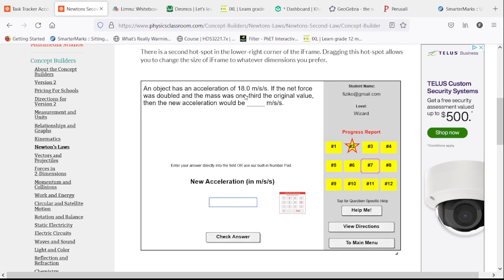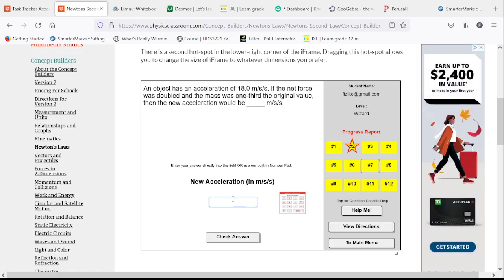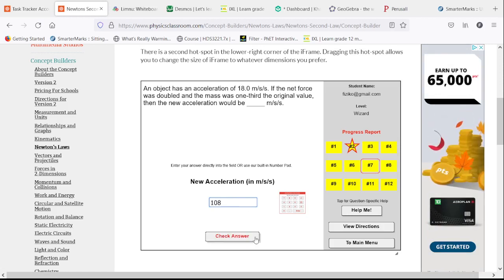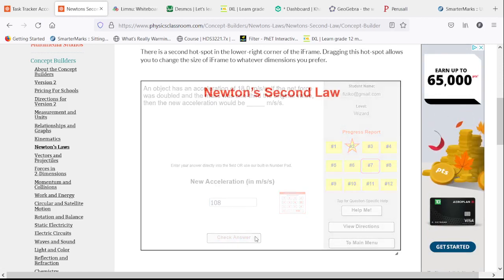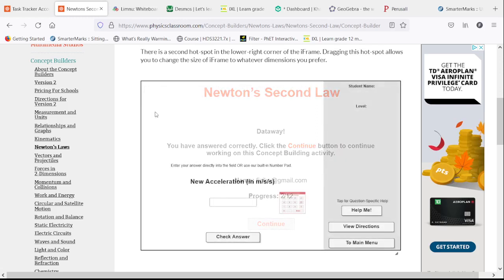If you have an acceleration of 18 and you double the net force, that would give us an acceleration of 36. And then you cut the mass to one-third — we're going to triple our 36. We end up with an acceleration of 108 meters per second squared.